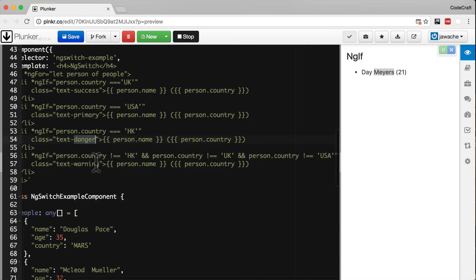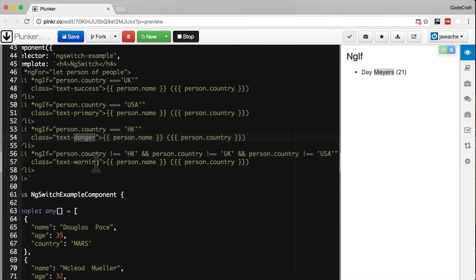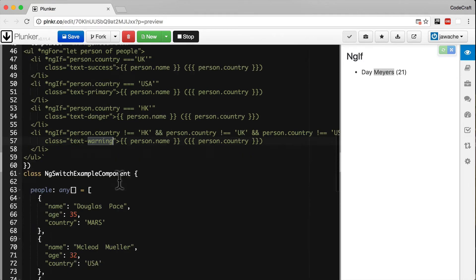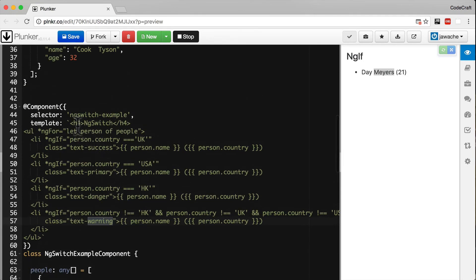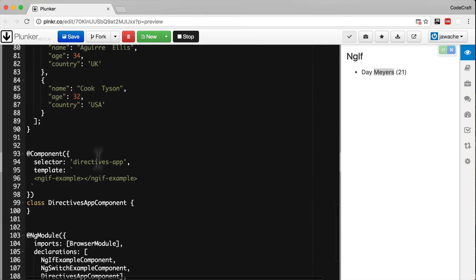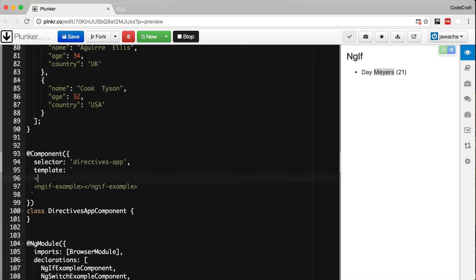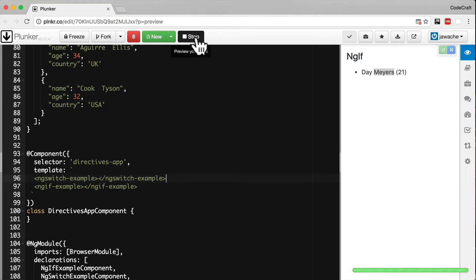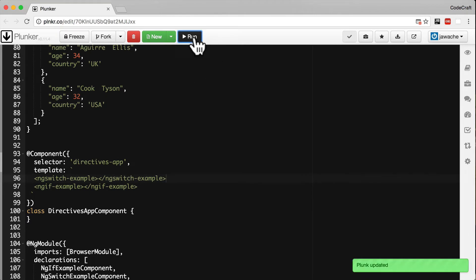If they're not from any of these countries, we just show it with a class of warning. Let's add this tag to our main directive. Now if we run the application.